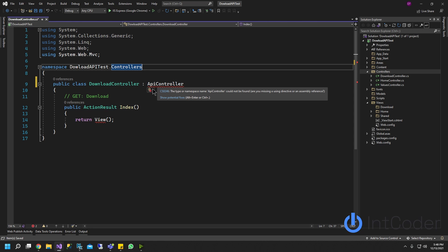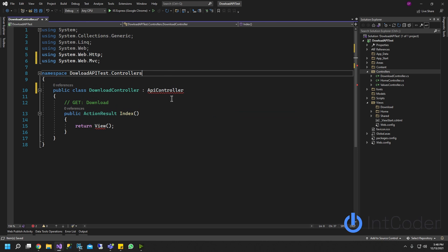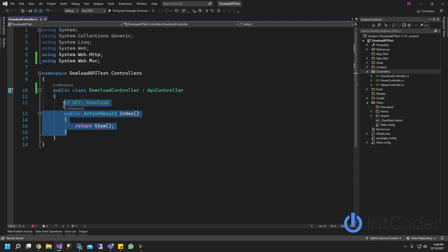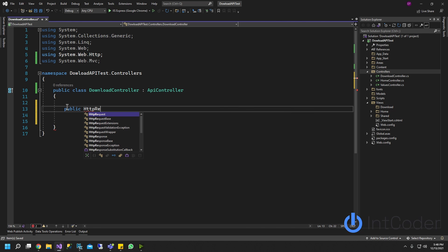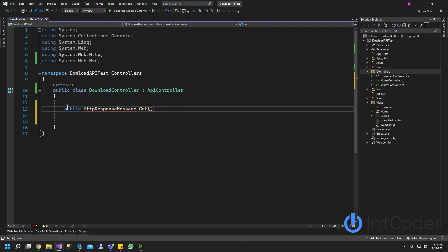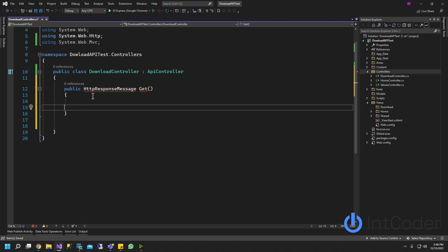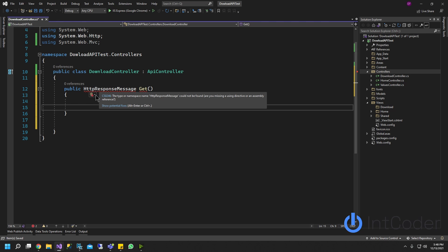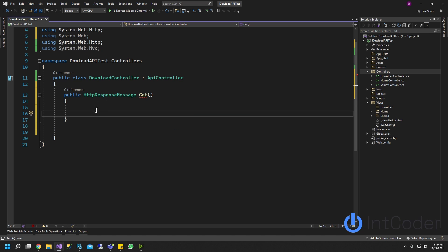If you see a squiggly line, go ahead and hover it and select using System.Web.Http. Let's go ahead and take the default code out. We're going to create a public HttpResponseMessage, and the function name is going to be Get. If you see another squiggly line, hover it and make sure you're using System.Net.Http, and then it's going to go away.